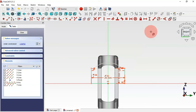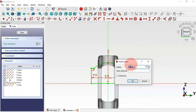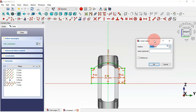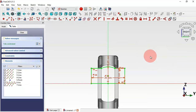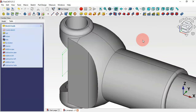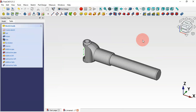Click the arc and set a radius of 9.85 millimeters. The sketch is now fully constrained. Leave the sketch by pressing escape twice.